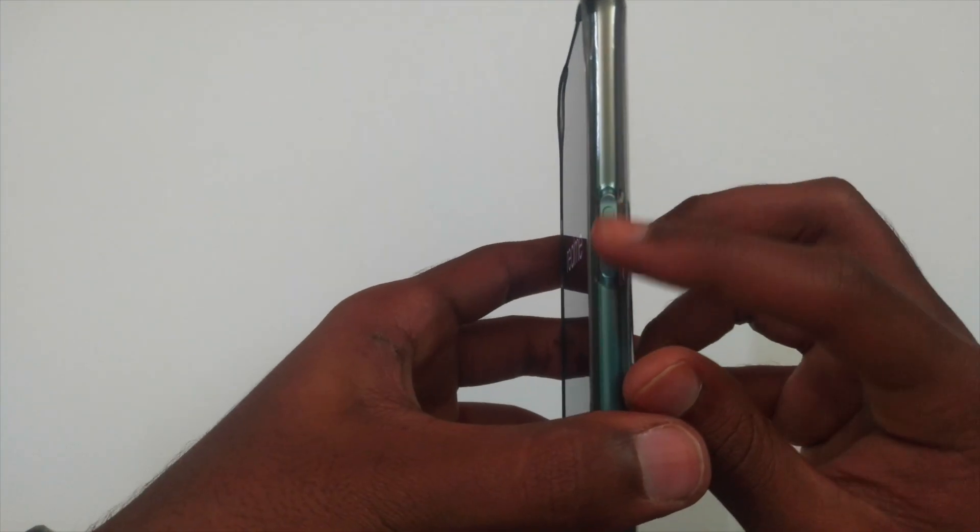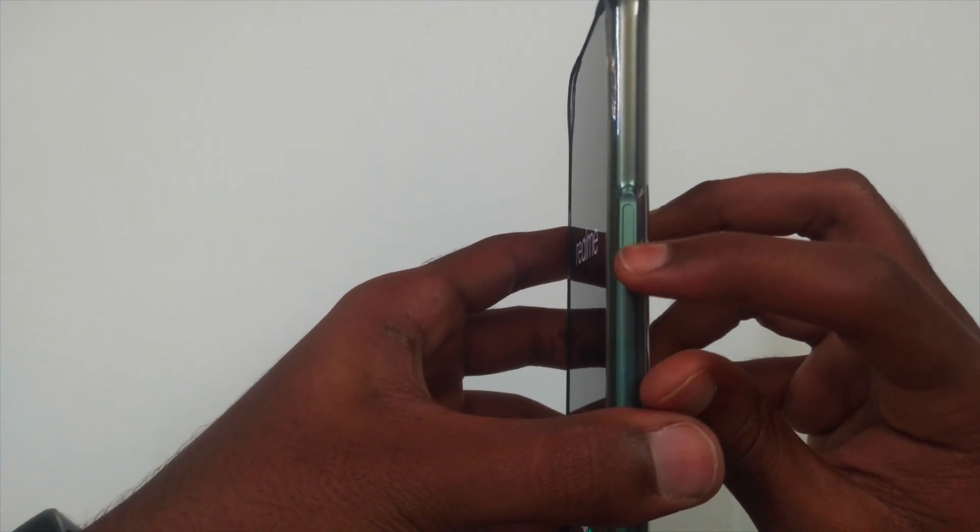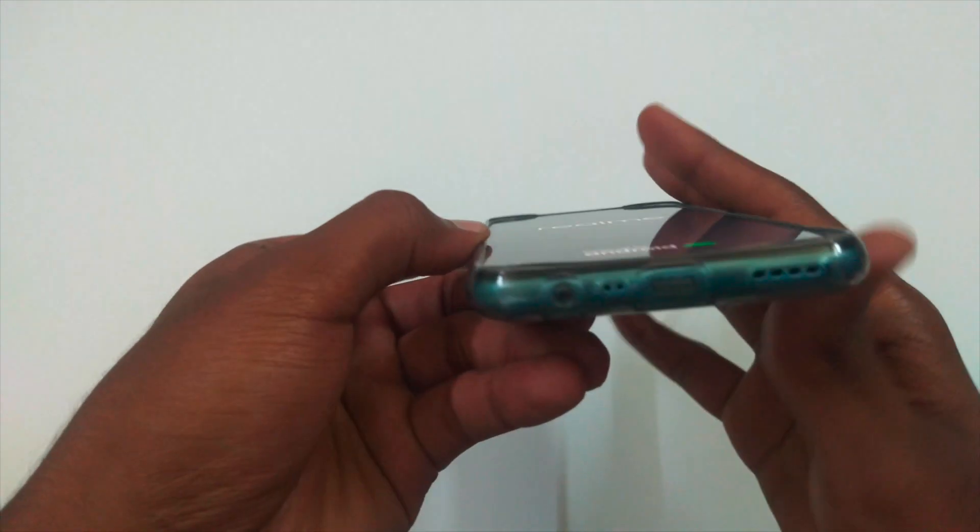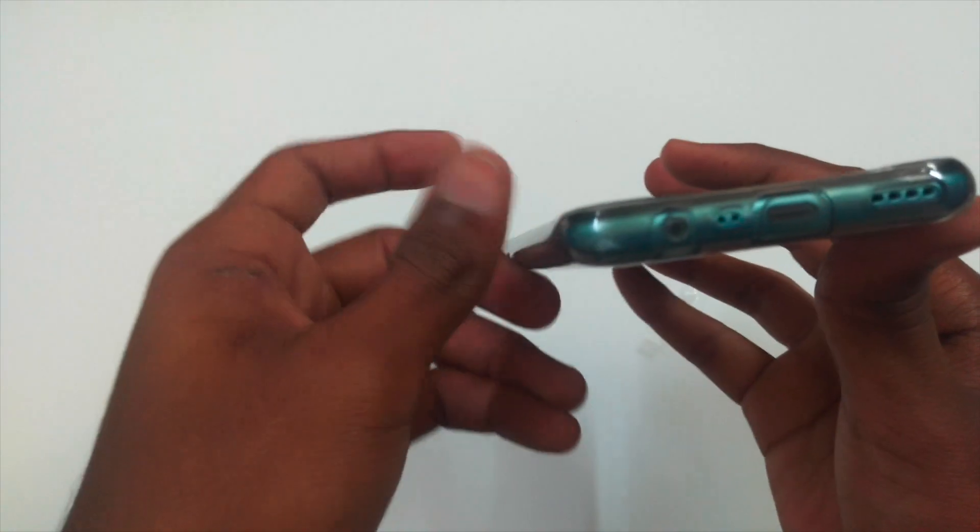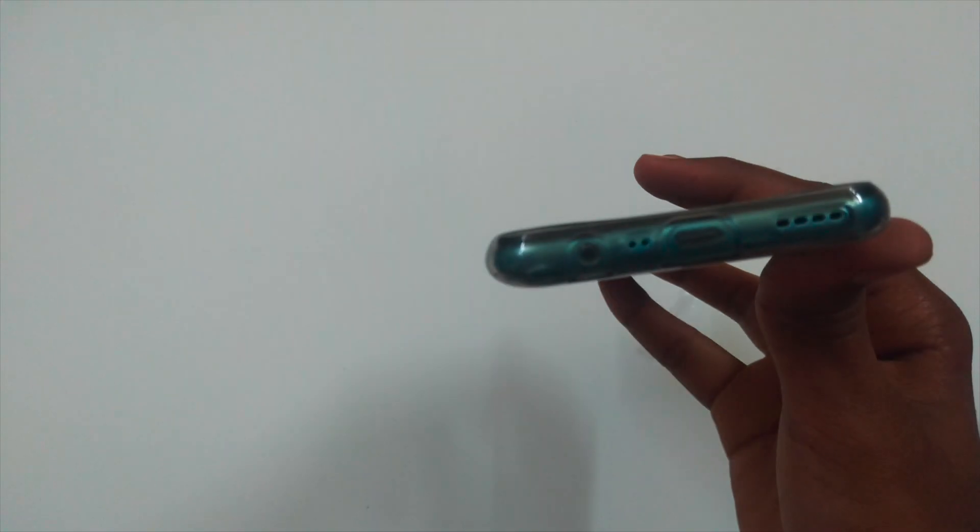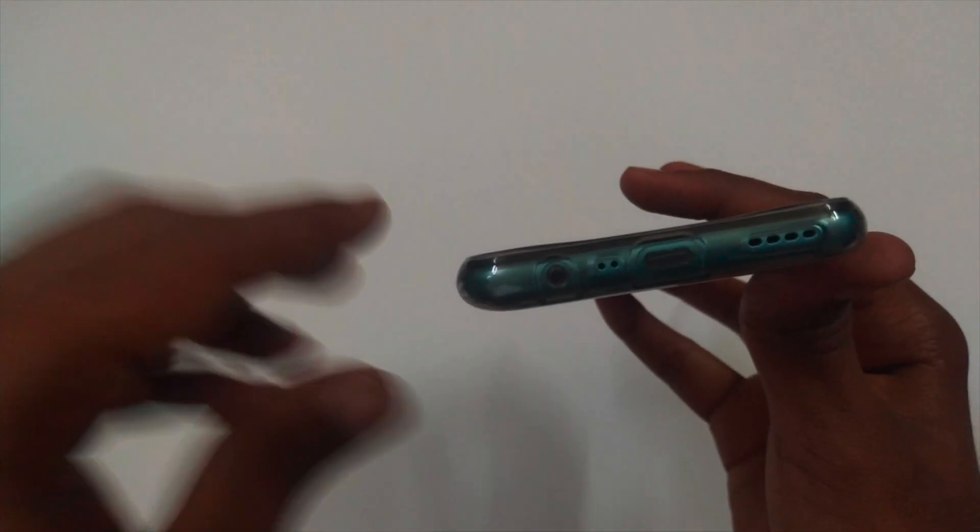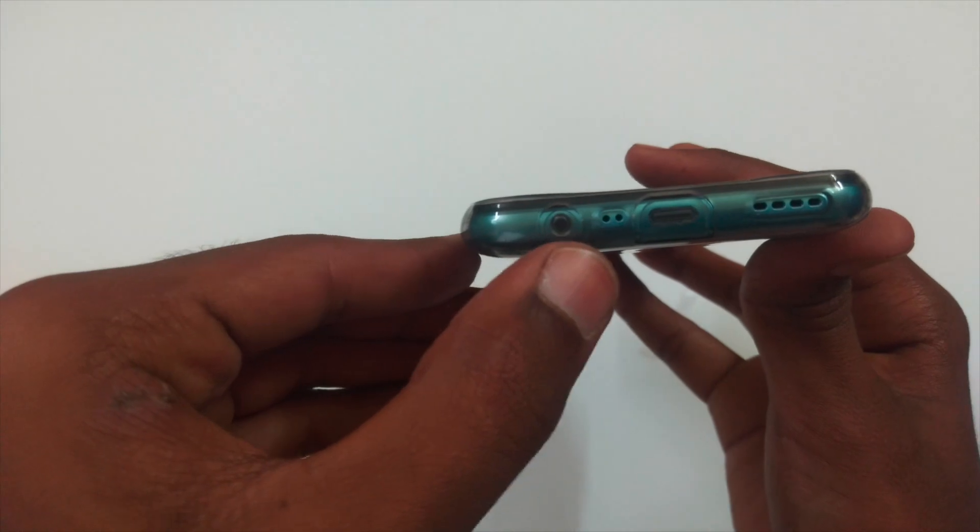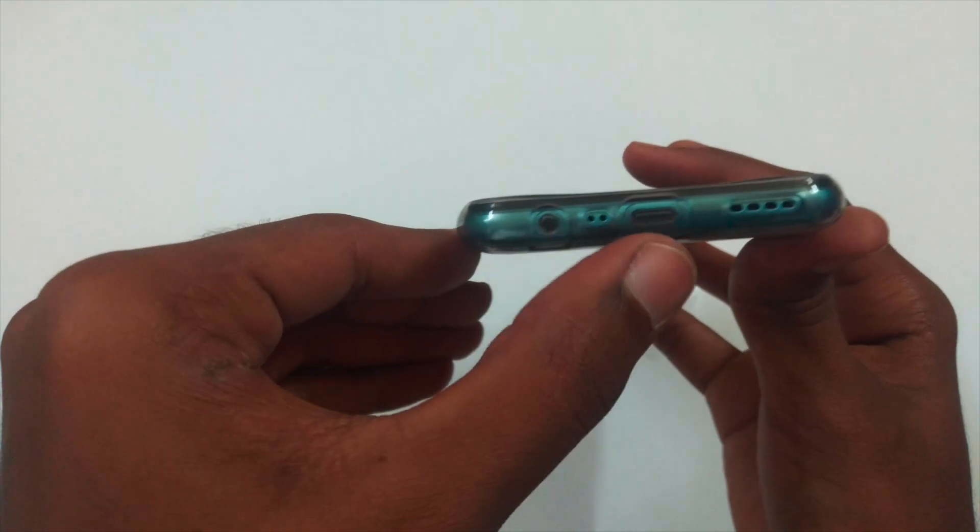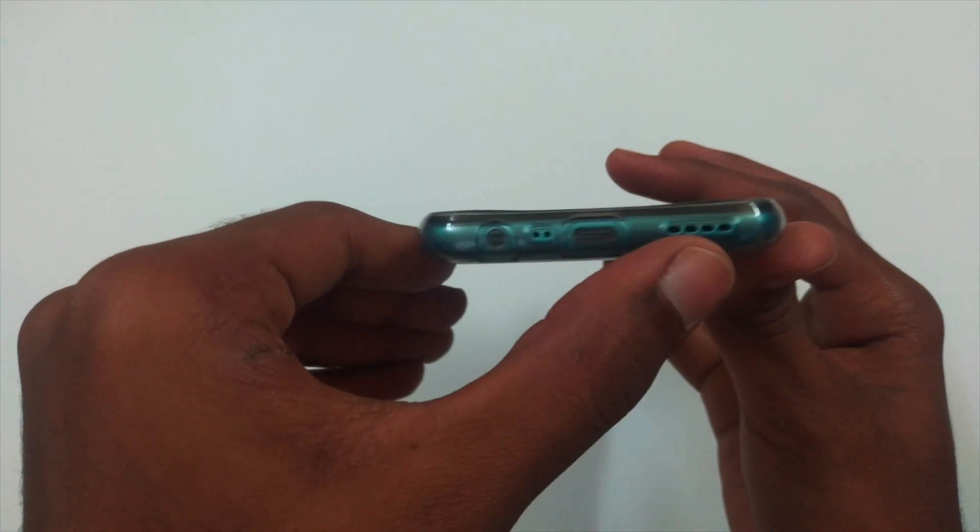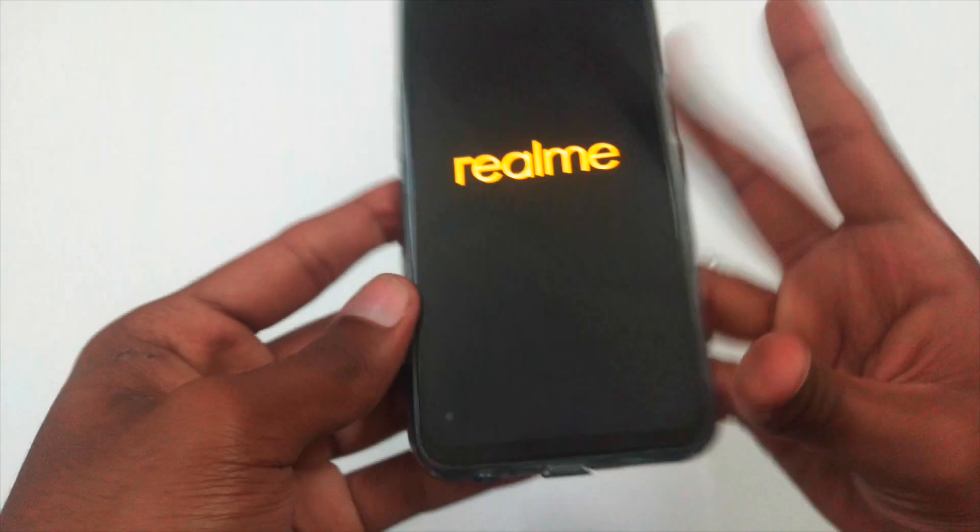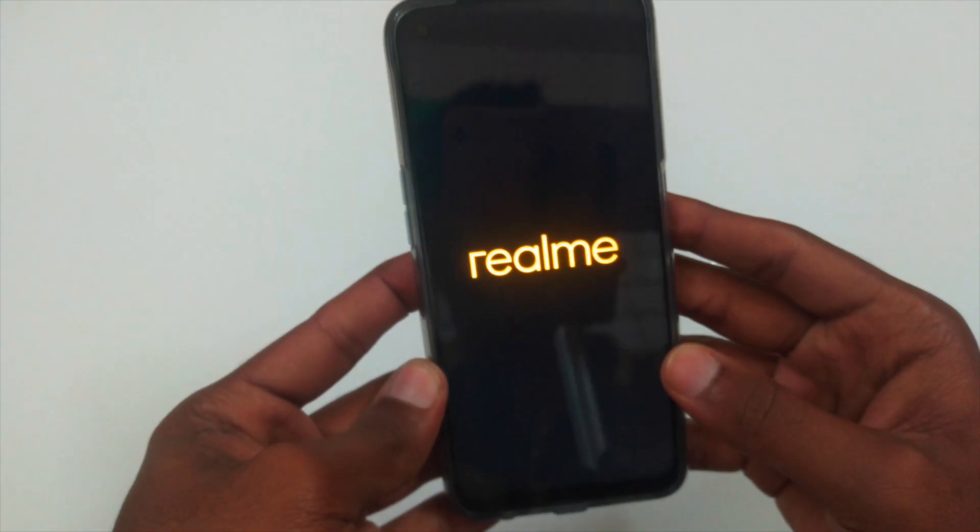On the right, we have the power button and the fingerprint sensor mounted on it. The good thing about the protective case is it protects the ports from dust. And on the bottom, we have 3.5mm headphone jack, mic, Type-C port and the speaker. And it doesn't have a secondary noise cancellation mic. That's really a bad thing.